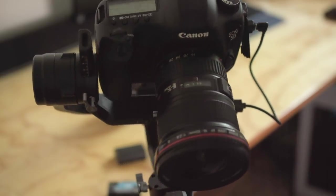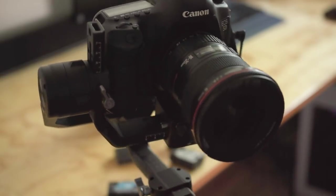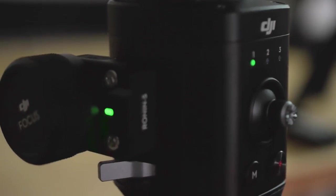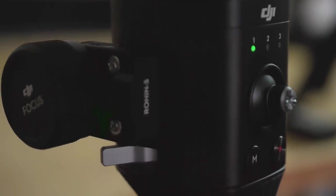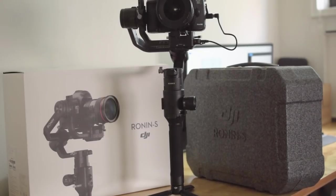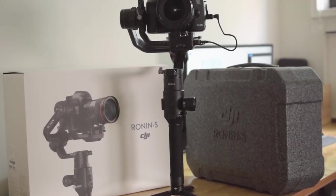We will also test the gimbal and its functionality with Magic Lantern. But before that...